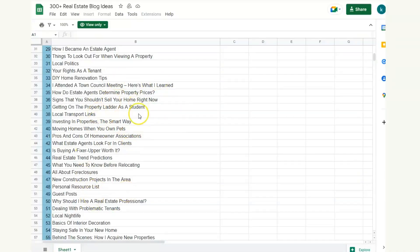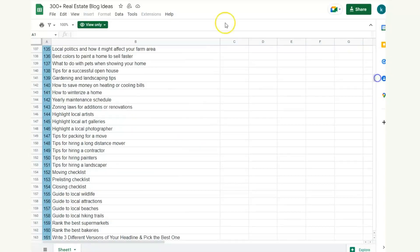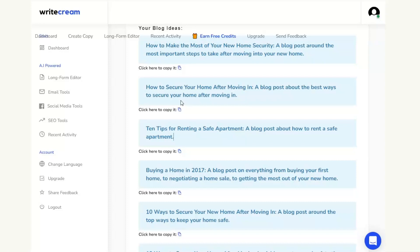But hopefully now you can see you can take any one of these title ideas within this document here, come over to whichever tool you like and it will turn it into seven, ten blog ideas for you that then you can then go ahead, do your keyword research, use your AI content creators and produce a full article for your location, your real estate agent.